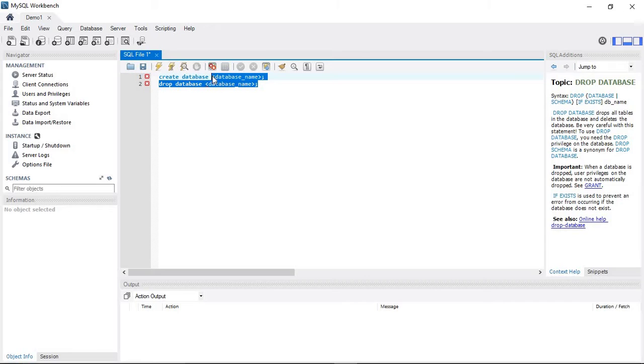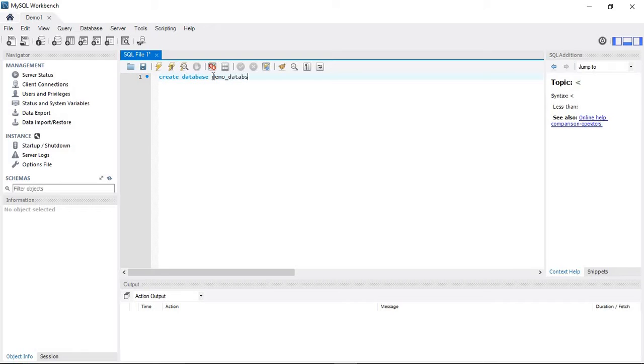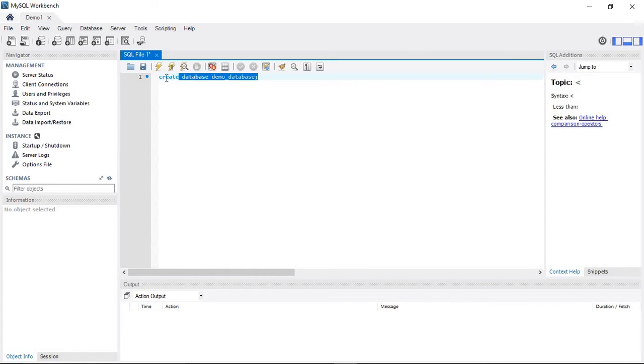CREATE DATABASE, enter the database name. I'm going to name it demo_database. Once the query is valid, click the execution button.